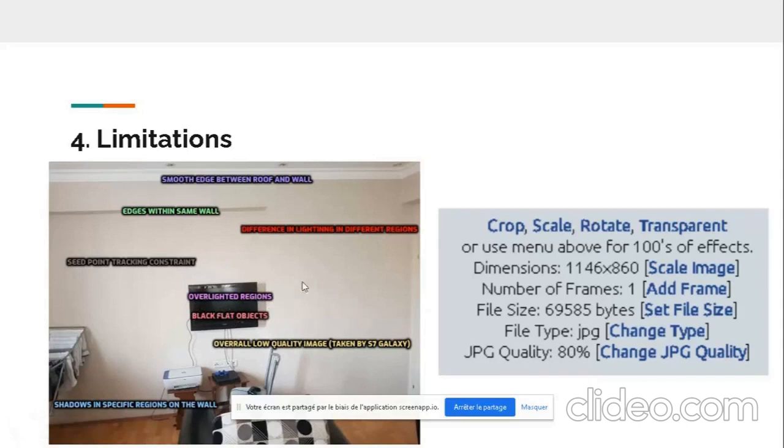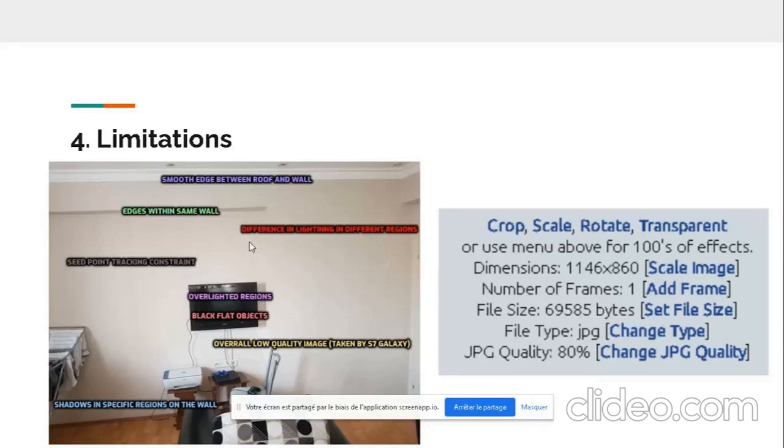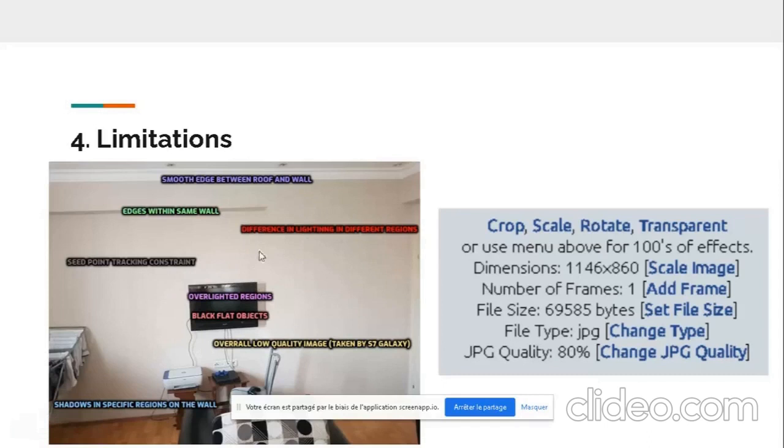There's also black flat objects. This is a problem because of the border. This is a very crisp border. If we compare the white and the black, this is very crisp border. The overlighting is also disrupting the algorithm. As we see here, the lighting is not the same in all regions. That's why we perform histogram equalization, but even so, there are some constraints.